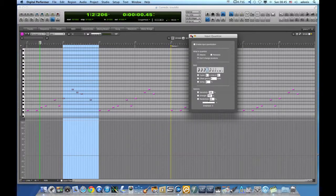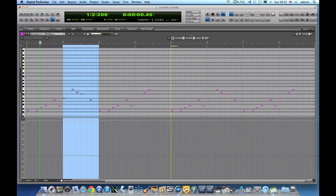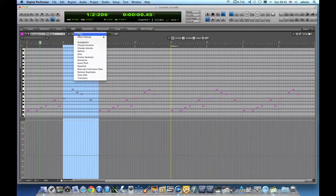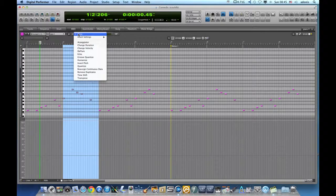The third method is one of my favorites. By using MIDI plugins, we can enable the Quantize MIDI plugin in one of the insert slots of the MIDI track.